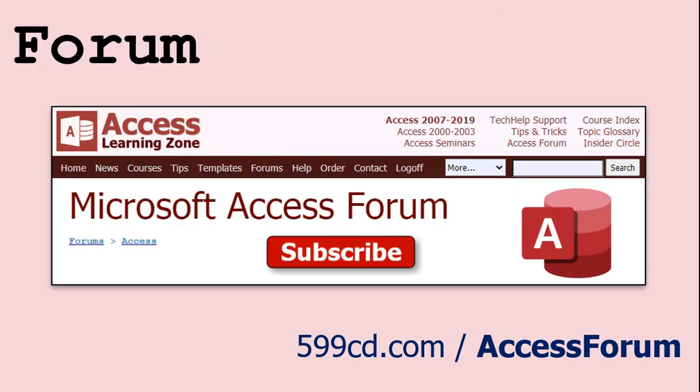And while you're on my website, be sure to stop by my access forum. We've got lots of lively conversations about Microsoft access and other topics. I have a fantastic group of moderators who help me answer questions. Shout out to Alex, Kevin, Scott, Adam, John, Dan, Juan, and everybody else who helps out on the site. I appreciate everything you do. I couldn't do it without you.